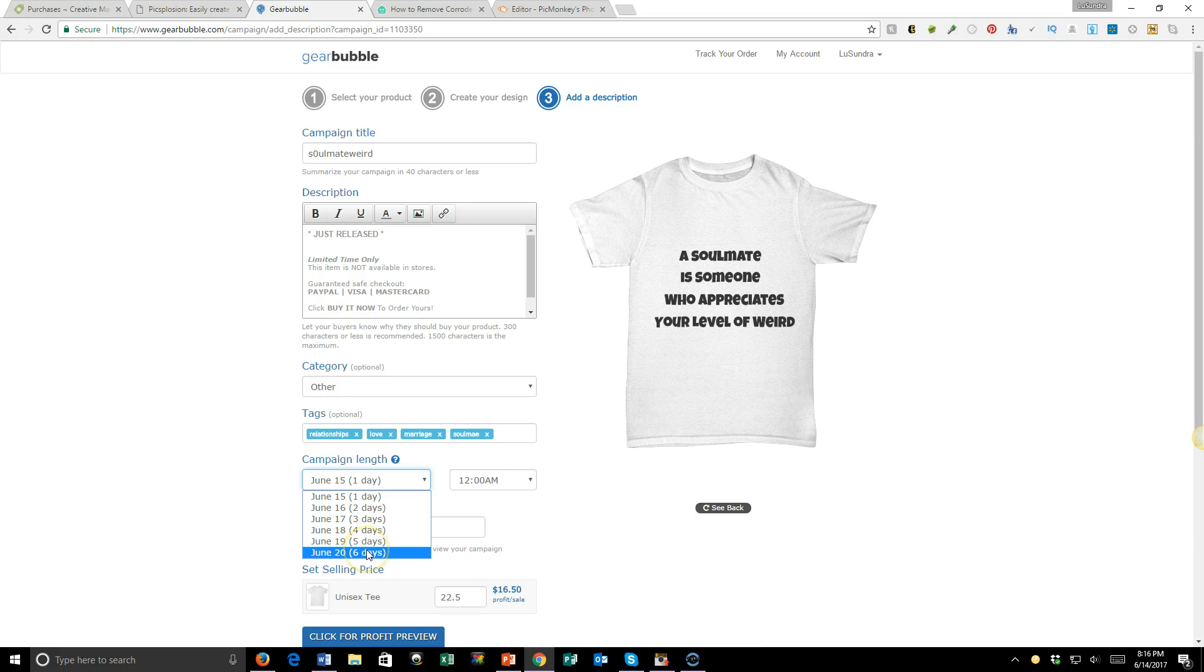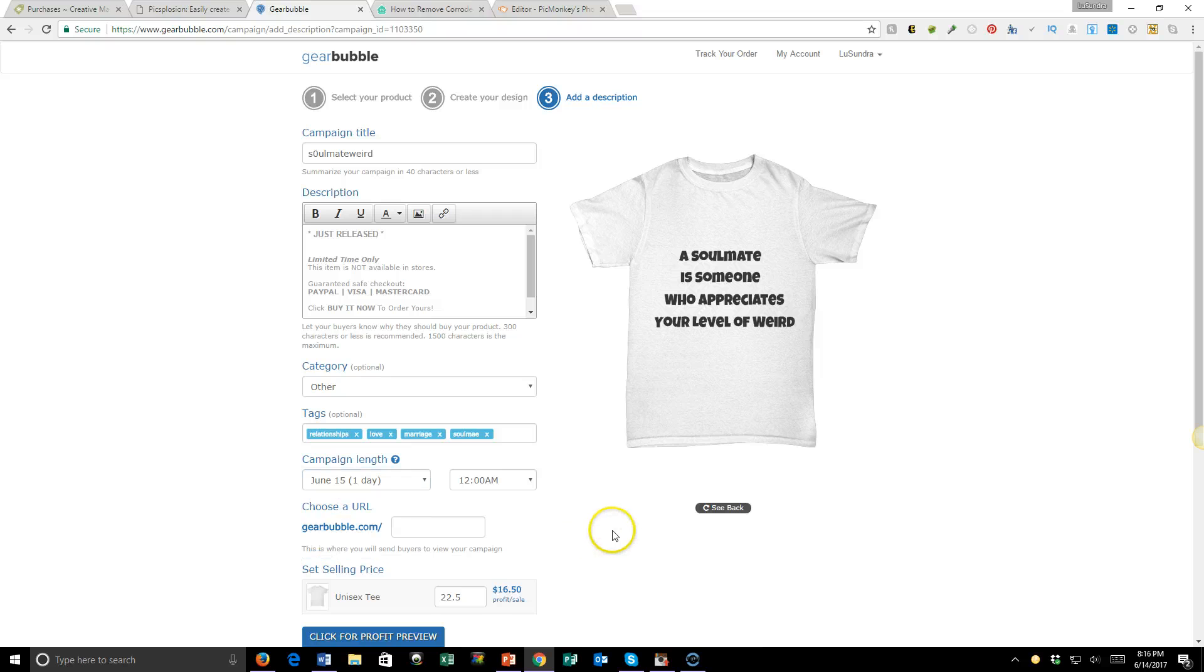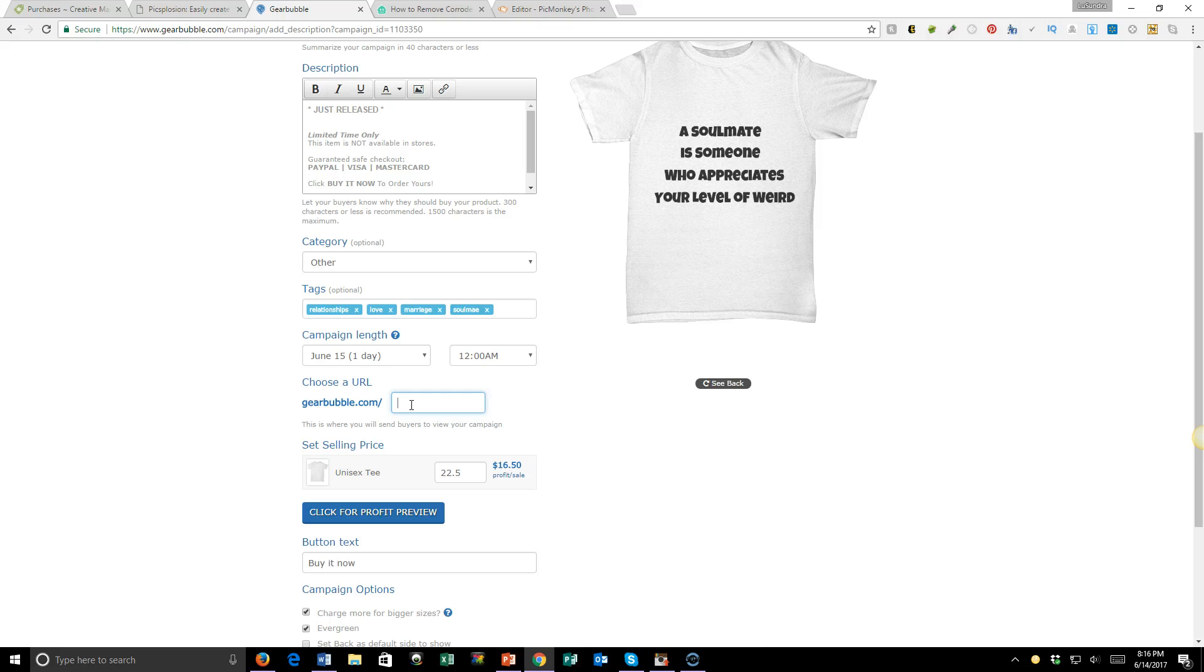With Gearbubble you can run it for a week and then set it to auto-renew if you want. And then you choose your URL. Now I'm not going to choose a URL because I'm not going to run this campaign - I just shot this video so you can see how easy it is.